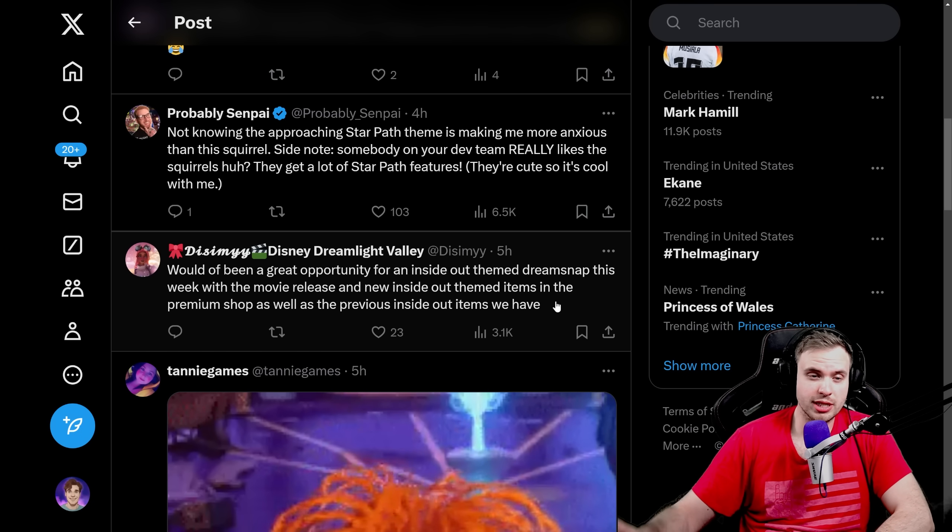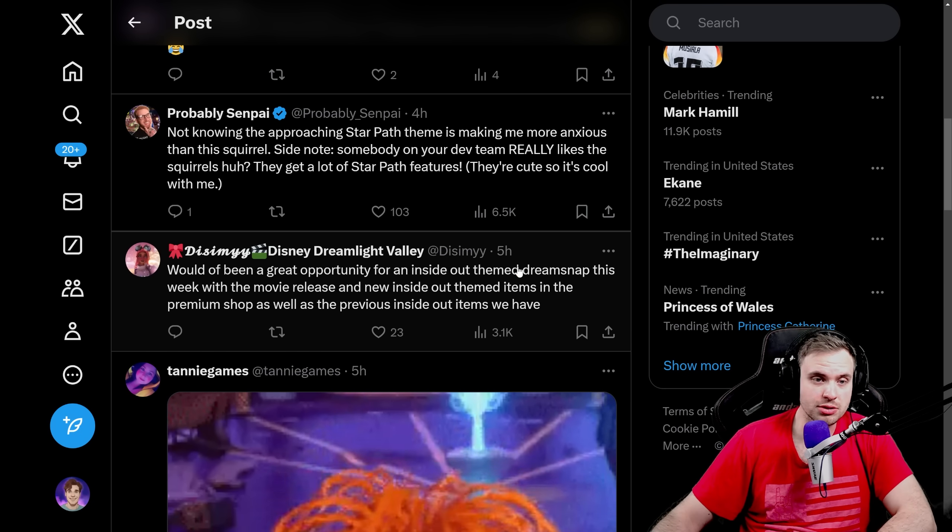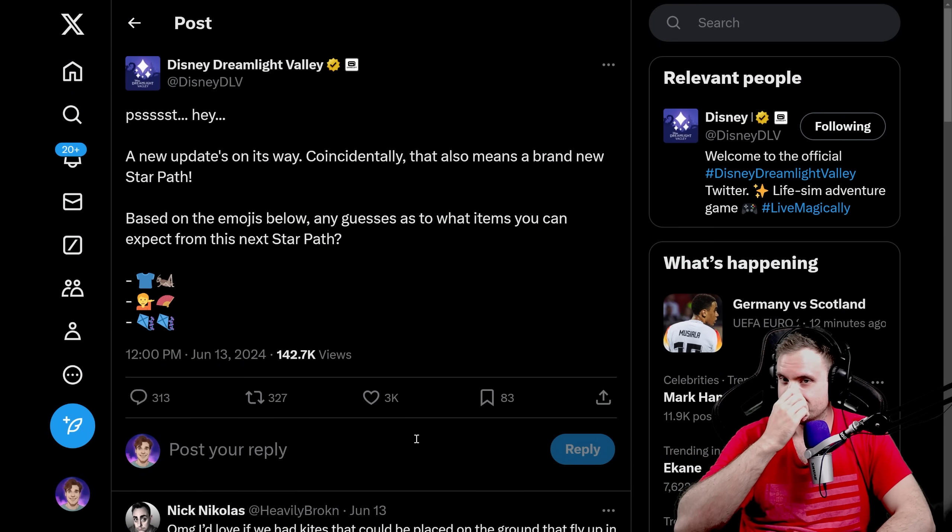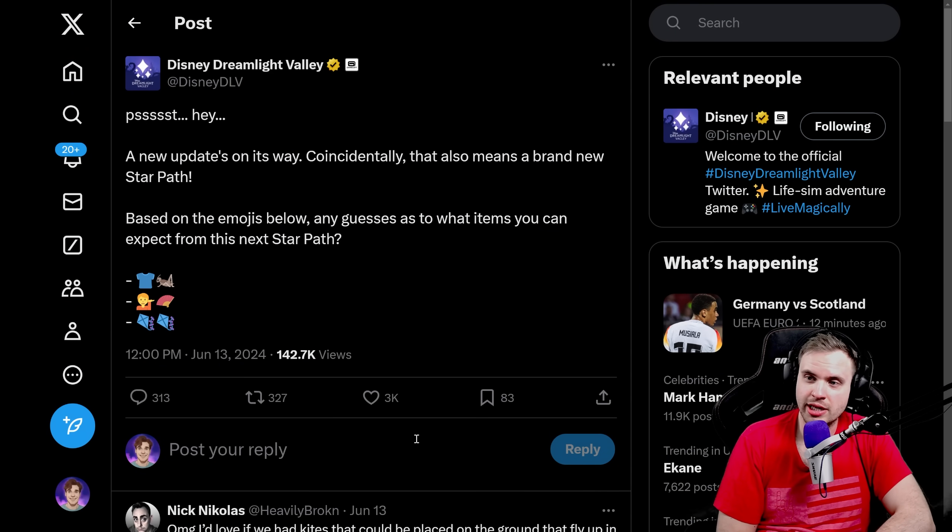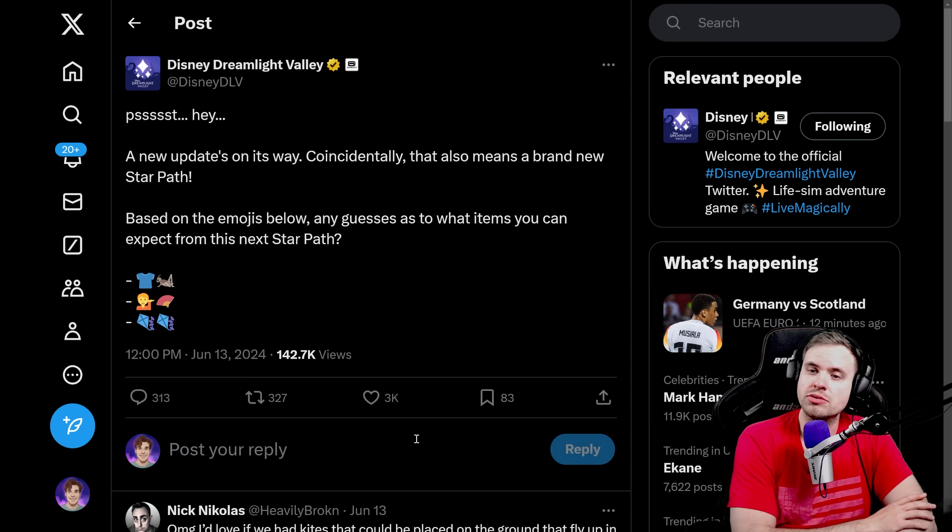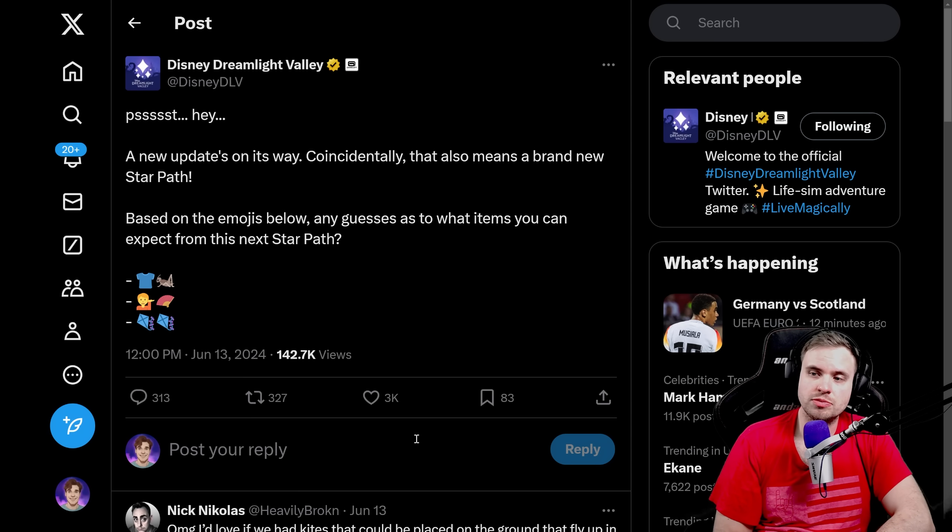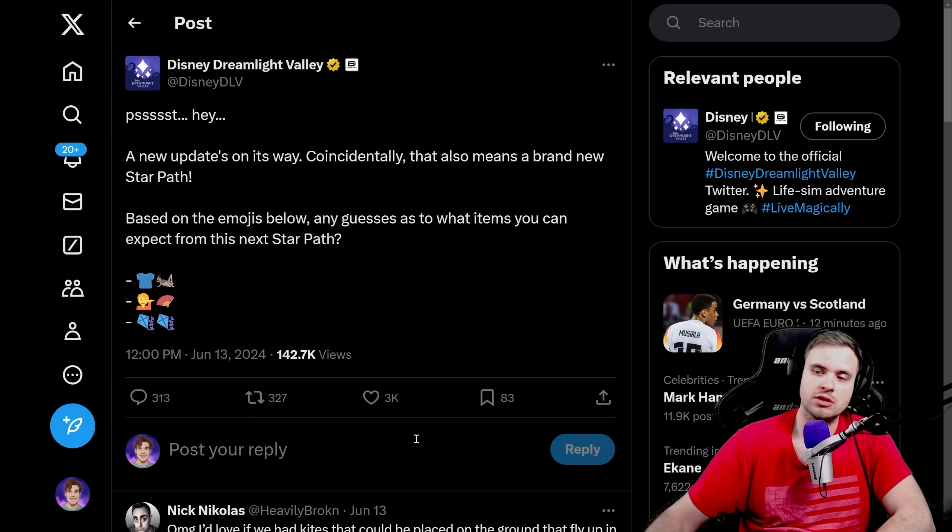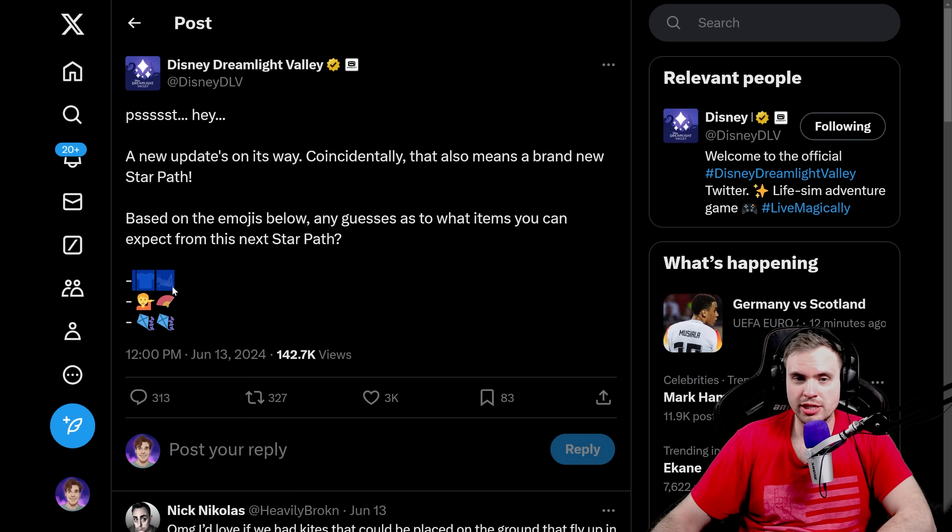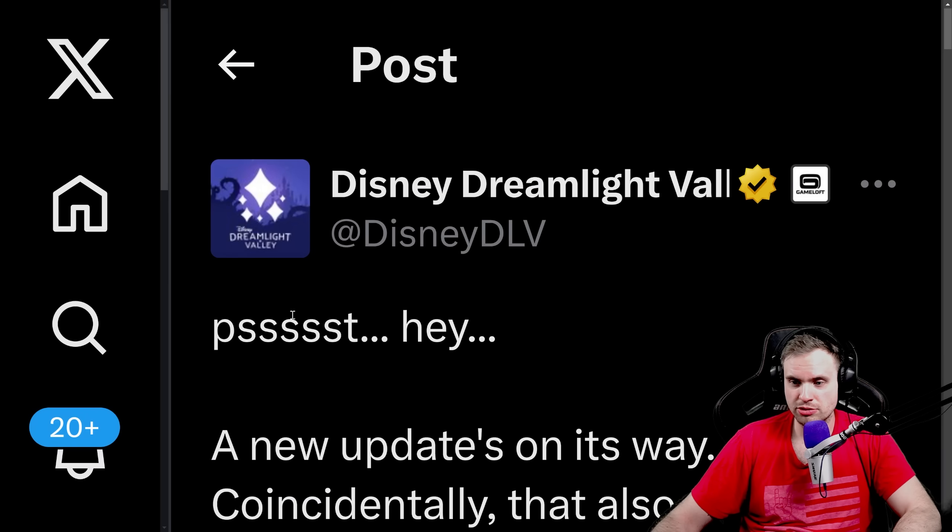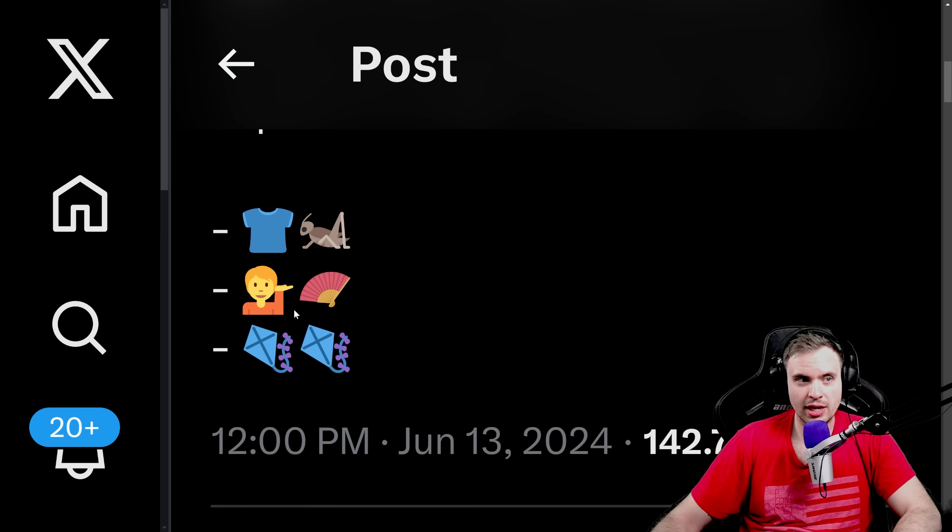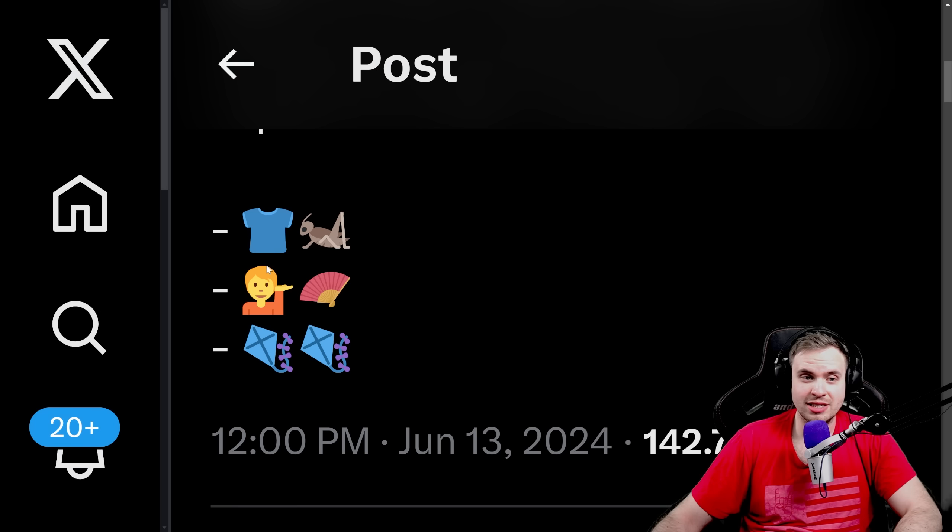And speaking about the next Star Path, we got a clue. So it says, a new update is on its way. Incidentally, it also means a brand new Star Path. Based on the emojis below, any guesses as to what items you can expect from the next Star Path? All right, let's take a look. So we got a shirt and a cricket. Well, this one is pretty self-explanatory. Let me try to zoom in as much as I can. Shirt and a cricket clearly means that we're going to have a Cri-Kee t-shirt.